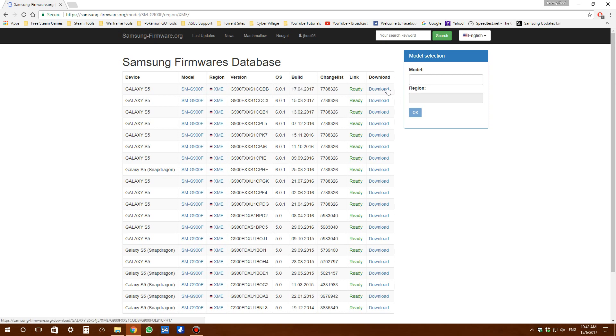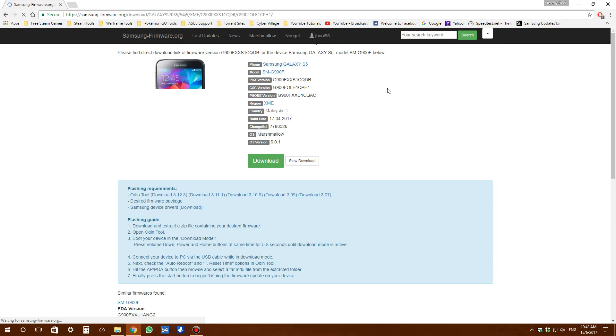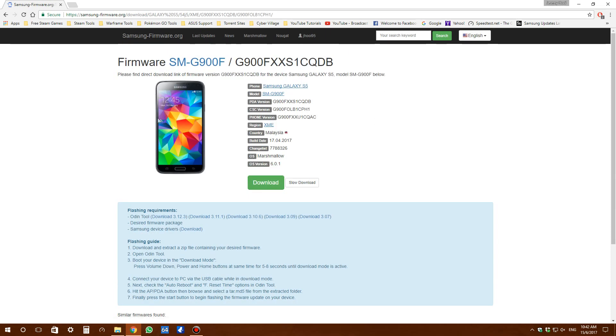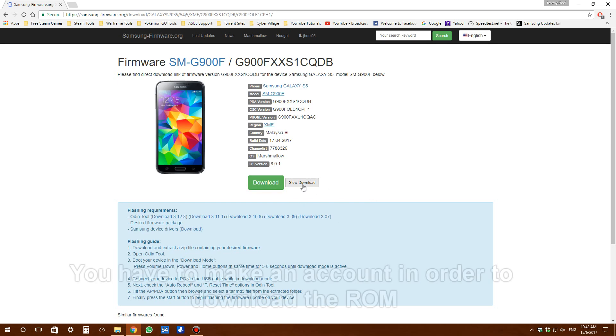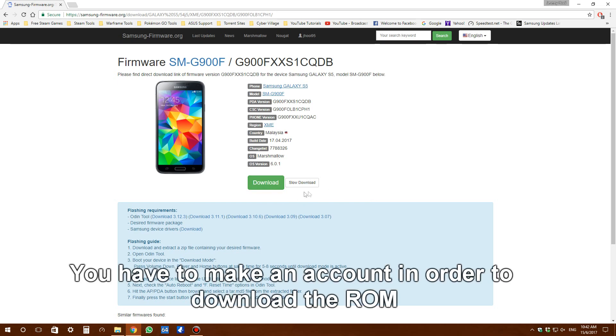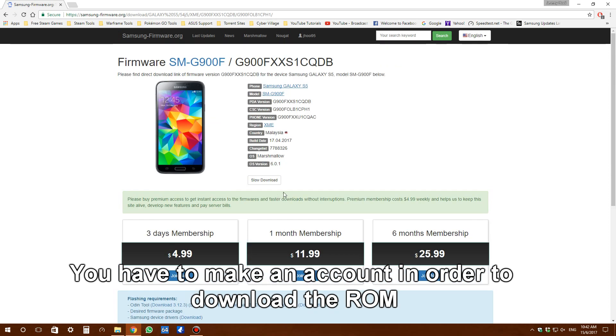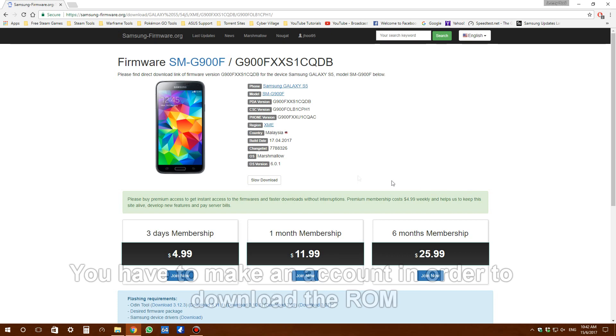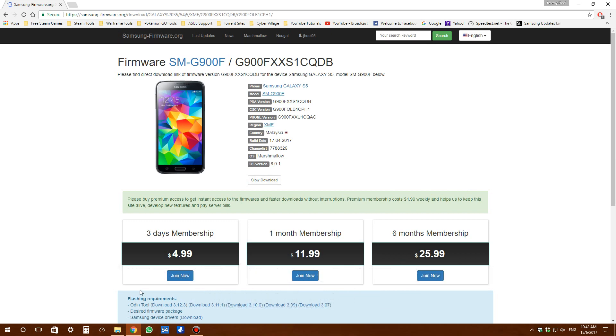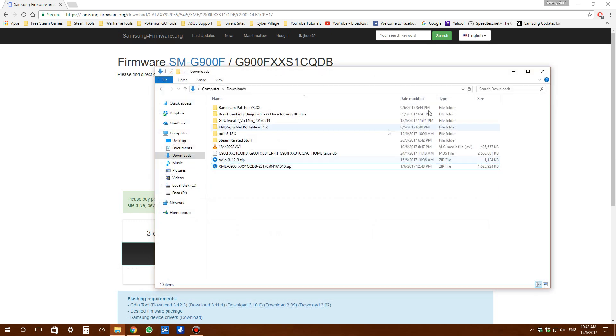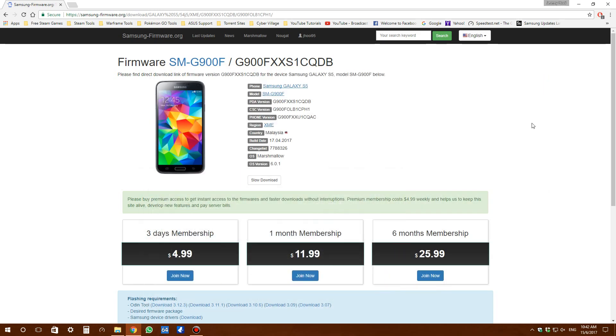Click on download and you'll get to this page. Click on slow download - don't click the paid option. It will take a while since it's quite big, so just leave it running. You'll get a file like this, which I've already downloaded.